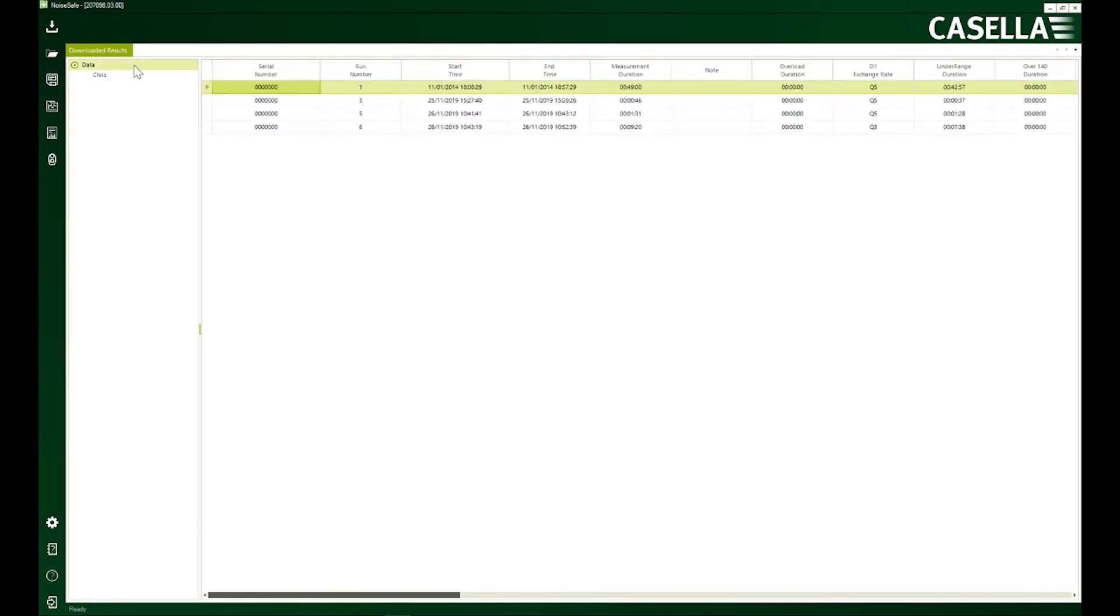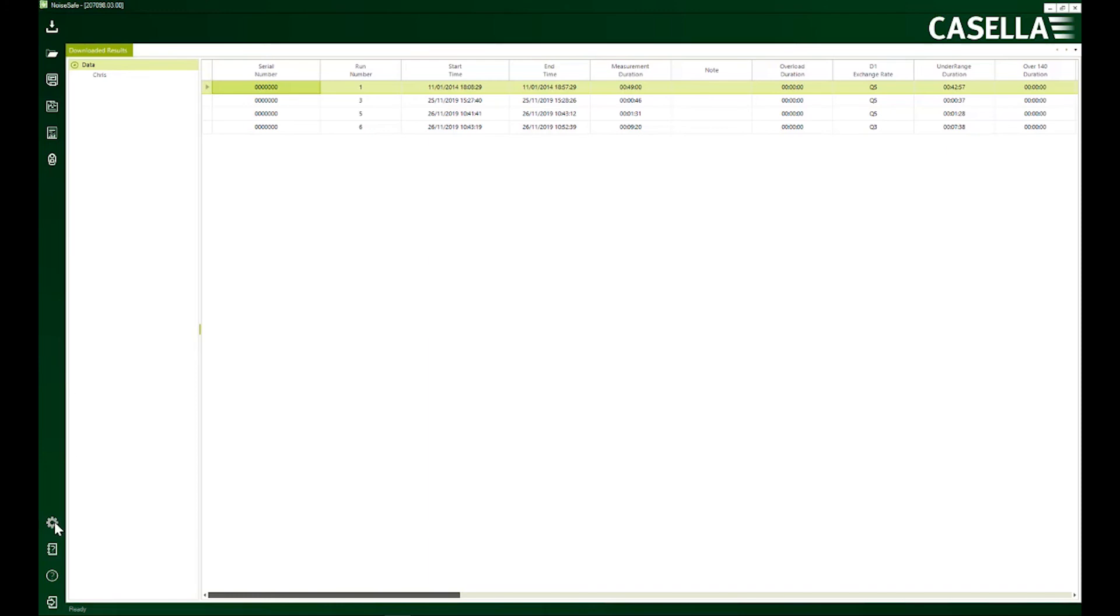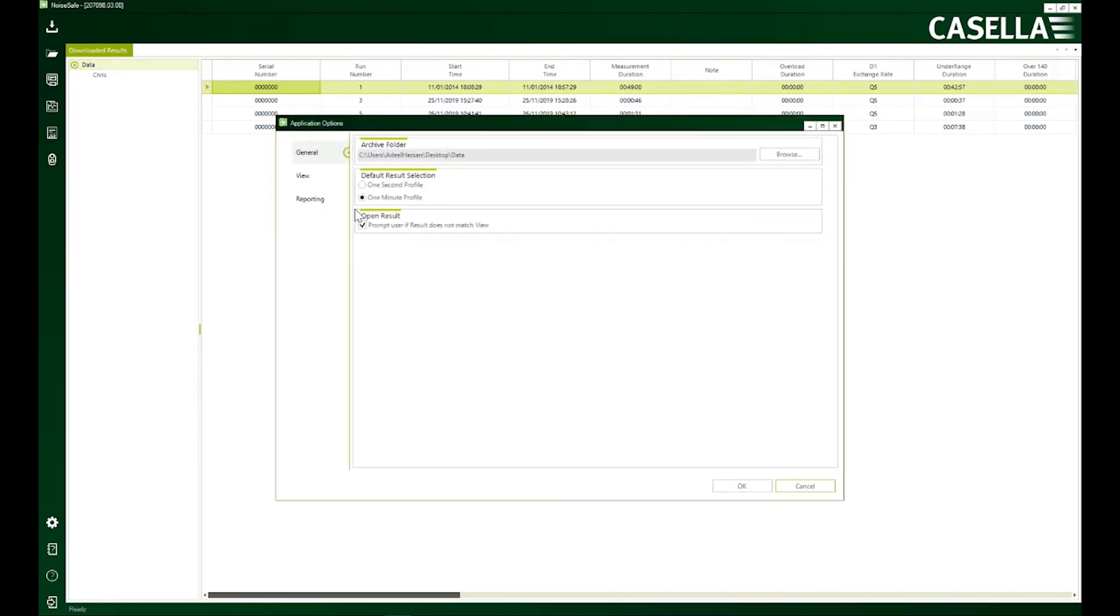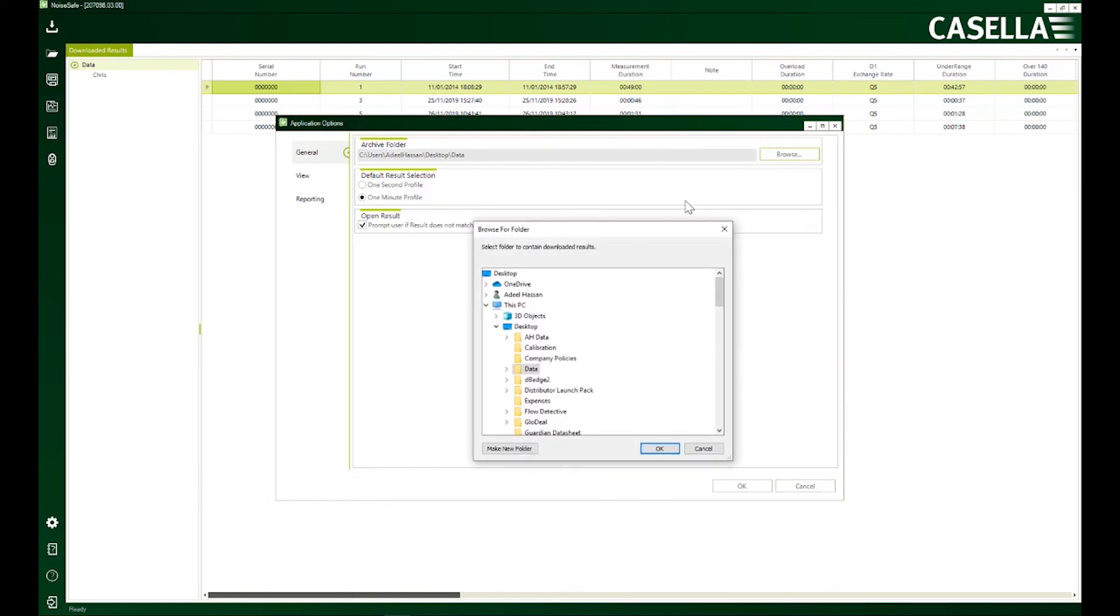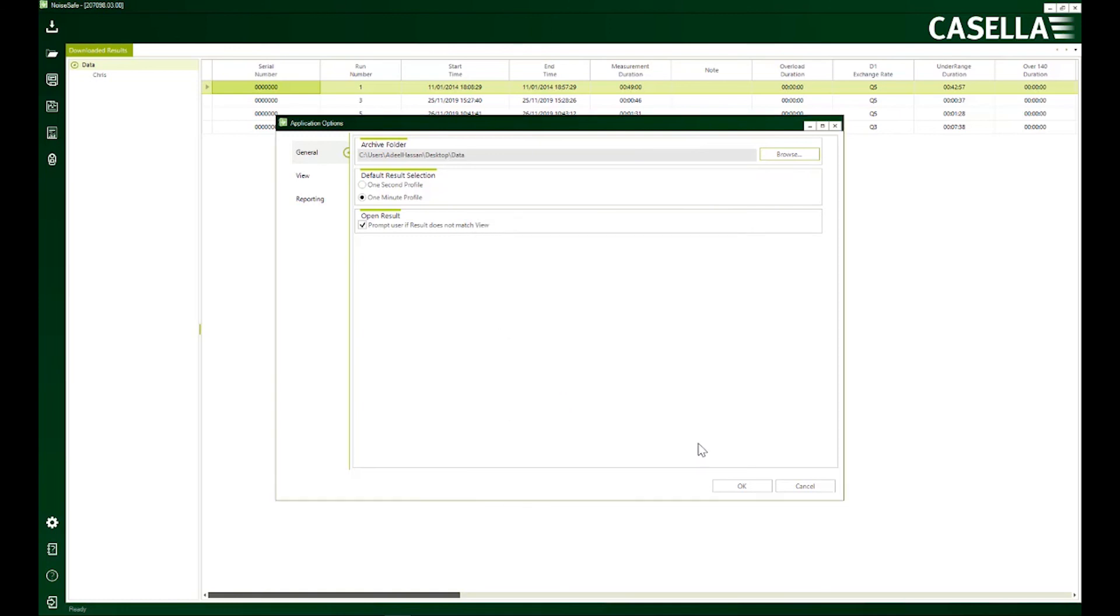One thing before I wrap up this video is that this data folder which you are looking at here is created locally on your PC or machine. The first time when you run Noise Safe it asks you to select a default location where you're going to store all your data. If you are not sure what your default location is, you can find that out by clicking here on the settings button and it will show you the location for archived results. You can change this to your preferred location, for example you can make the default location your desktop.